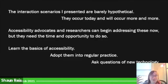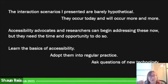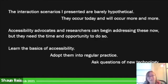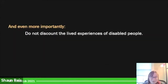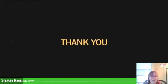The interaction scenarios I presented are fairly hypothetical — they occur today and will occur more and more. Accessibility advocates and researchers can begin addressing these needs now, but they need the time and opportunity to do so. Here's how you can help: learn the basics of accessibility, adopt them into regular practice, and ask questions of new technology. Ask if AI subtitles and captions will actually be sufficient. And more importantly, do not discount the lived experiences of disabled people. Aim for more than minimal accessibility standards. Go way beyond what can demand. Continue to learn. Thank you.